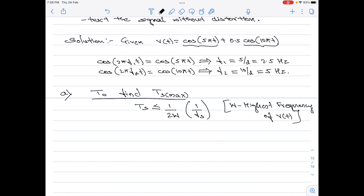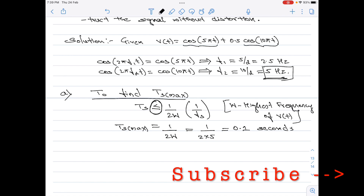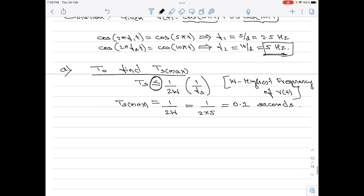Ts attains its maximum value when the inequality becomes an equality. Therefore, Ts_max = 1/(2W) = 1/(2×5) = 0.1 seconds, since 5 Hz is the highest frequency component of the input signal. This is the answer for Part a.